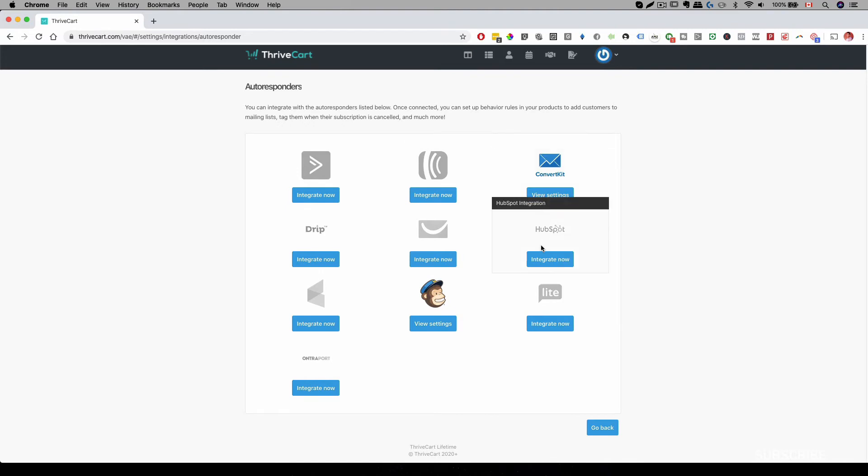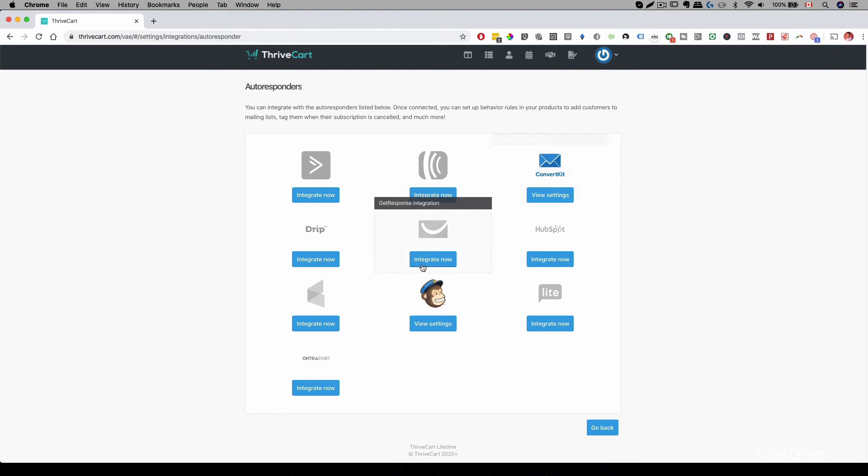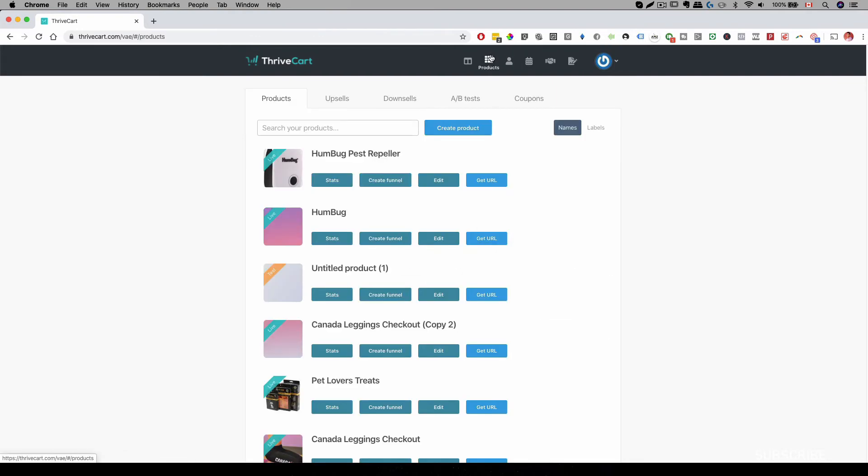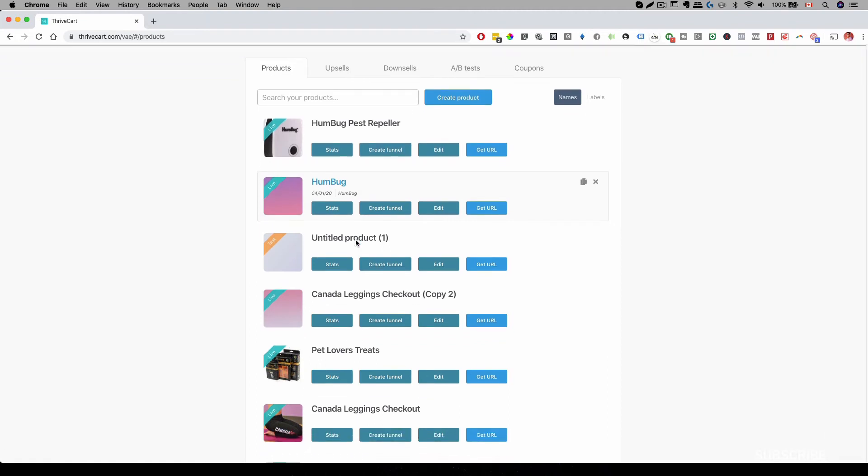And of course you want to set up an email sequence for abandonment carts before you make this integration. Now let's go to products and I want to show you how you actually set this up for a product. So we have this demo product here.